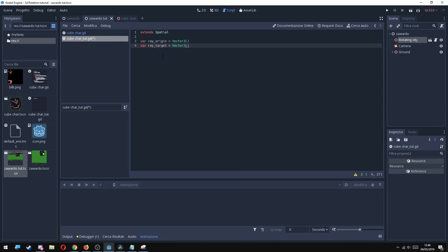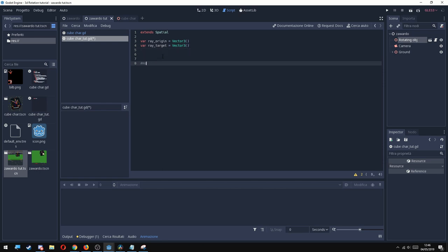Then we're going to make things happen when the mouse moves. We're going to update these two variables, converting the 2D position of the mouse to a 3D position.